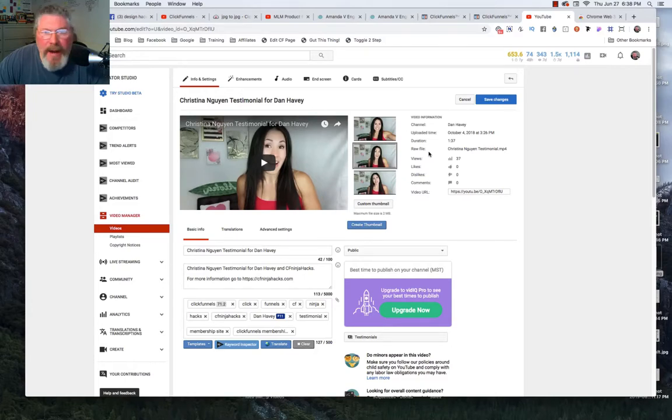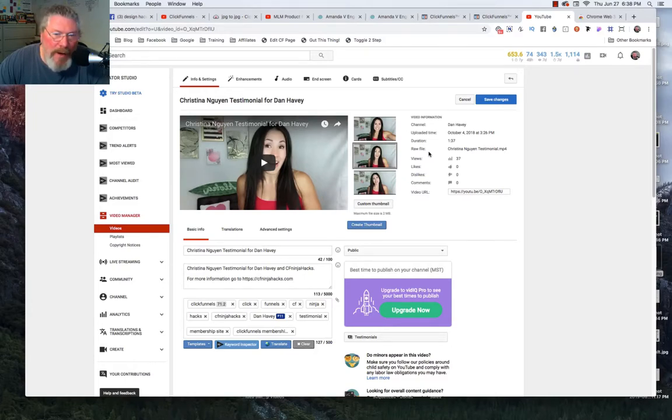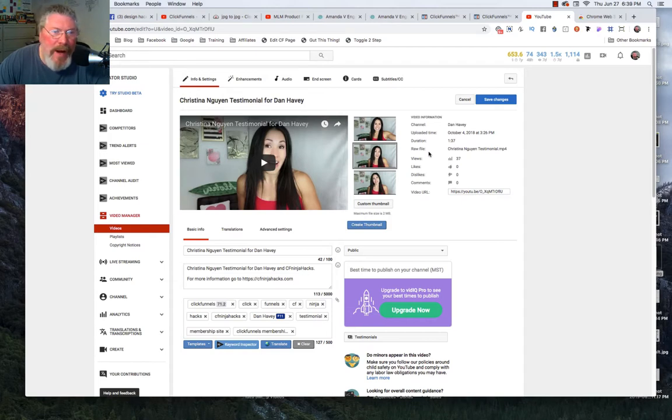Welcome back, this is Dan Habe with Sea of Ninja Hacks and in this video we're going to go through how to create a thumbnail for your video.